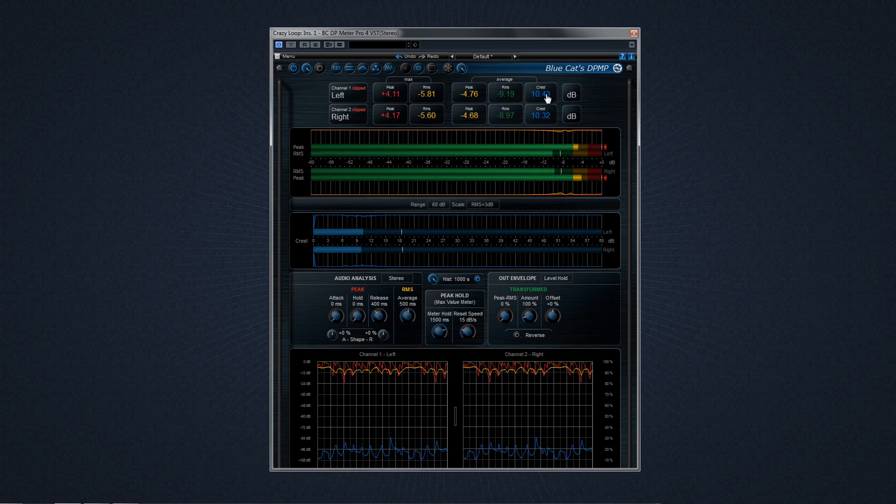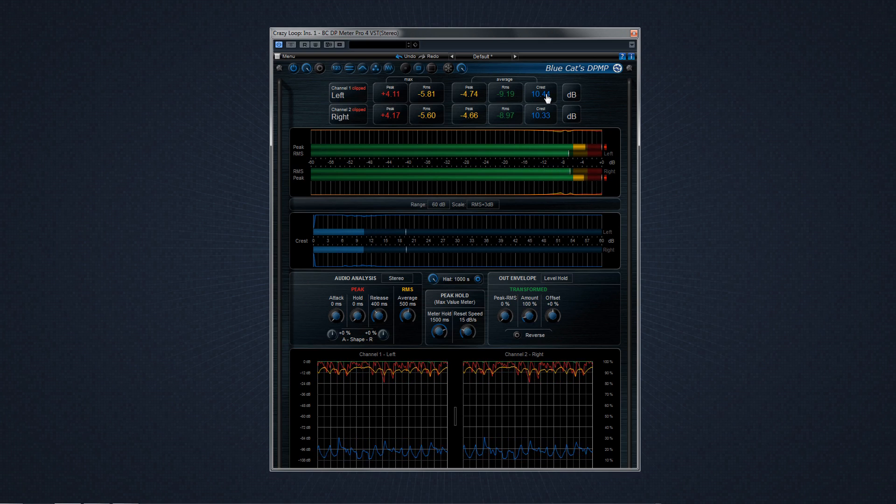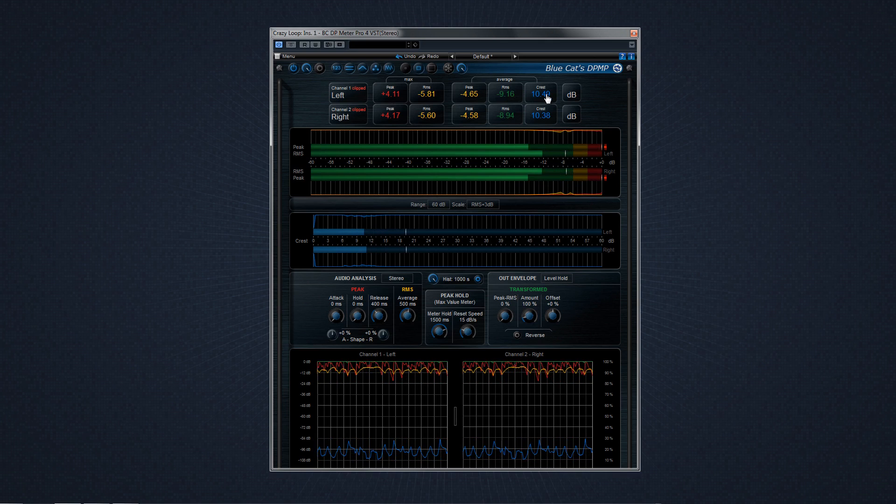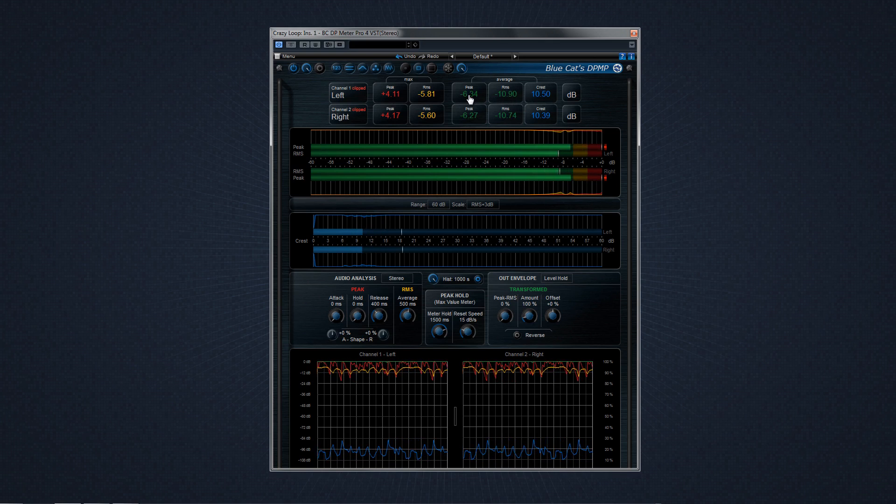And the crest factor. The crest factor, also known as peak over average ratio, is the difference in decibels between the peak and RMS levels. Any of the meters in the statistics view can be reset with a simple click.